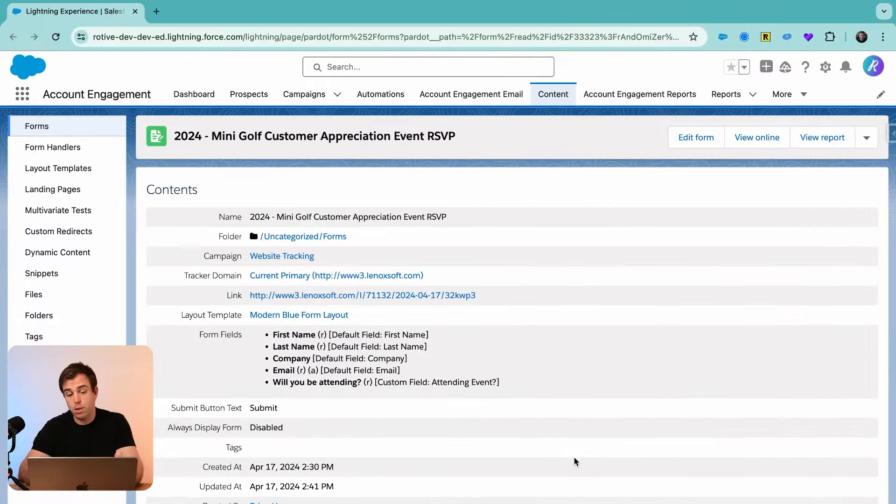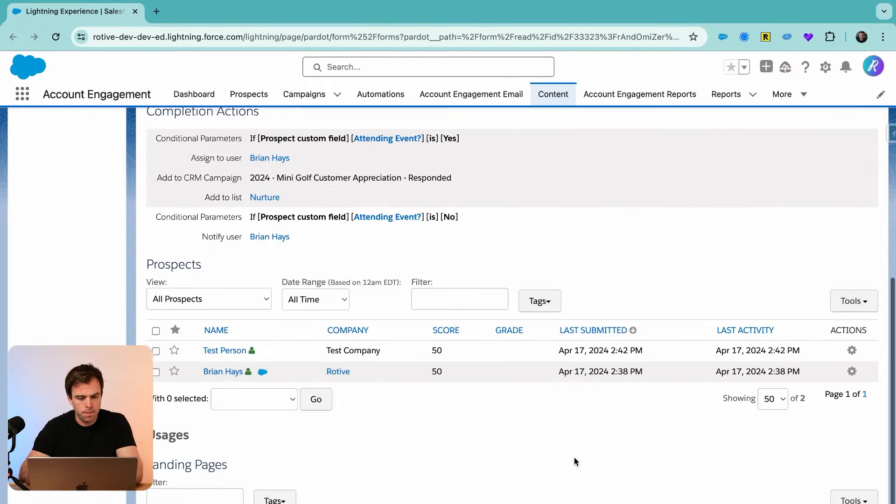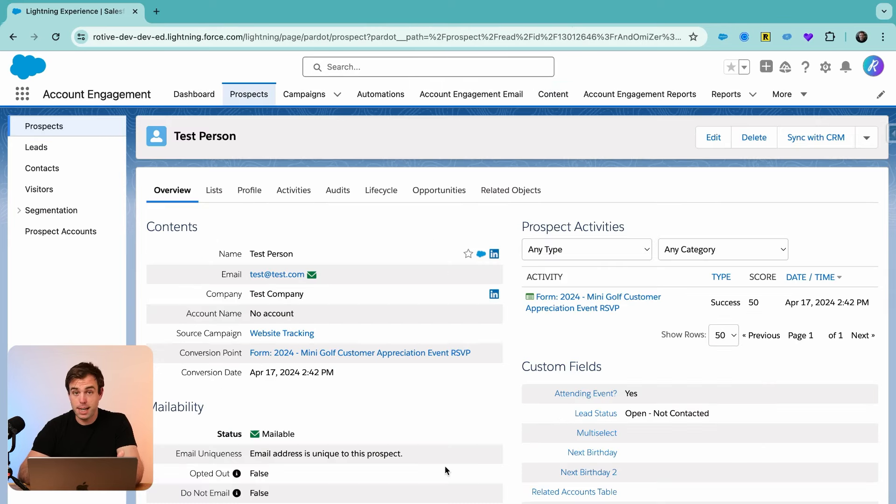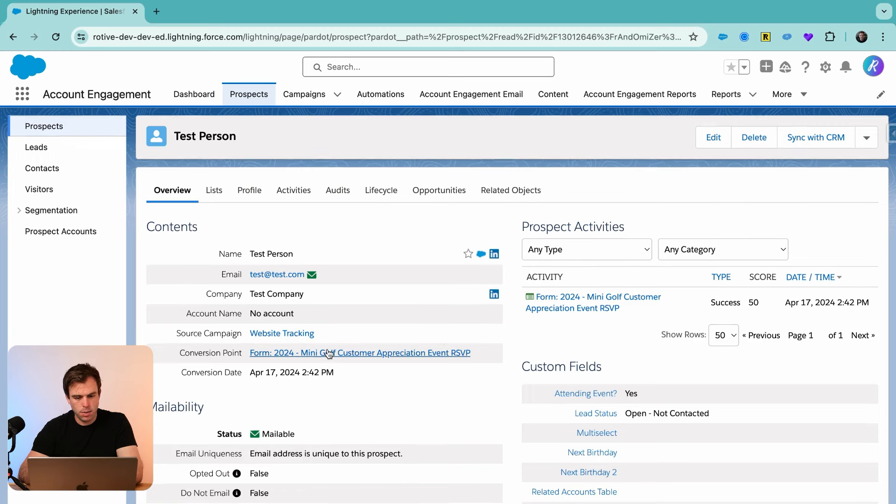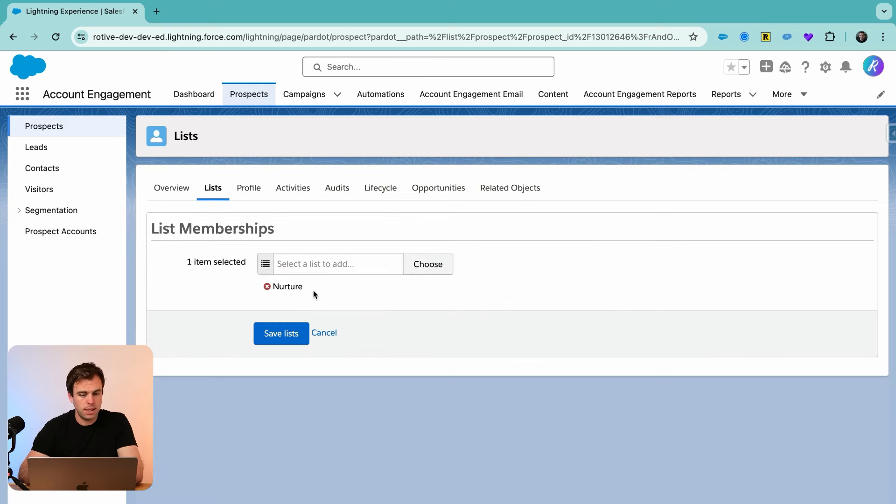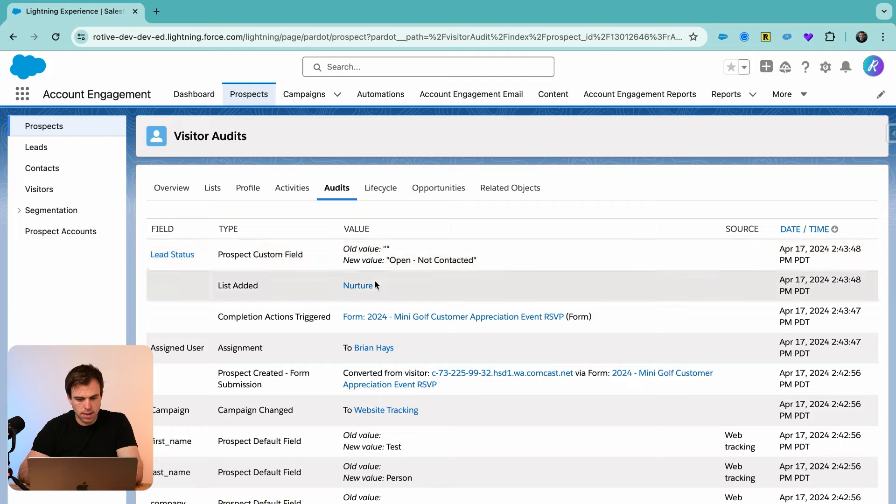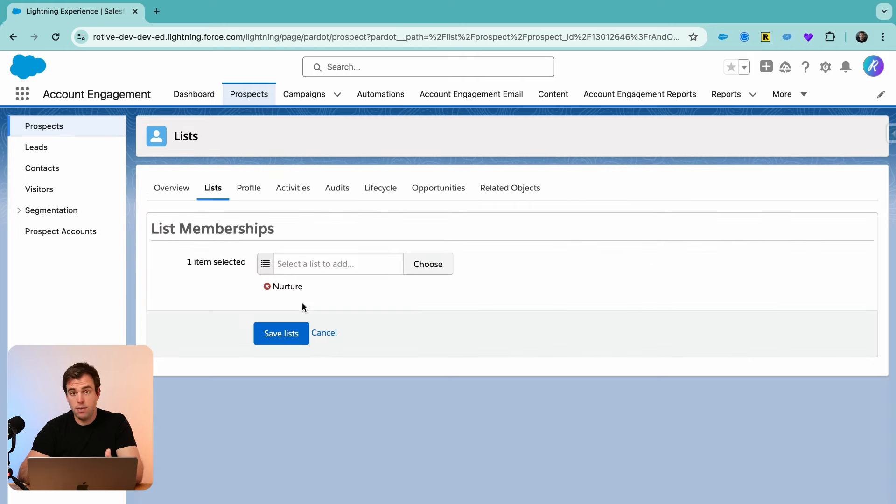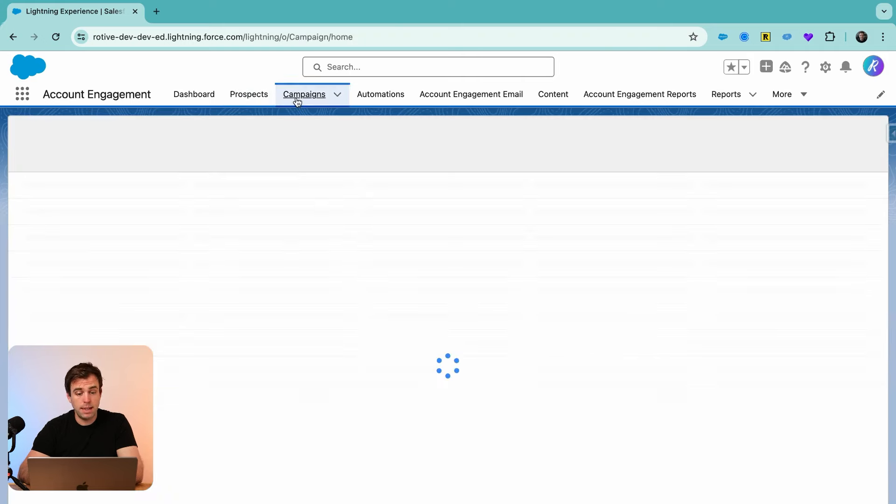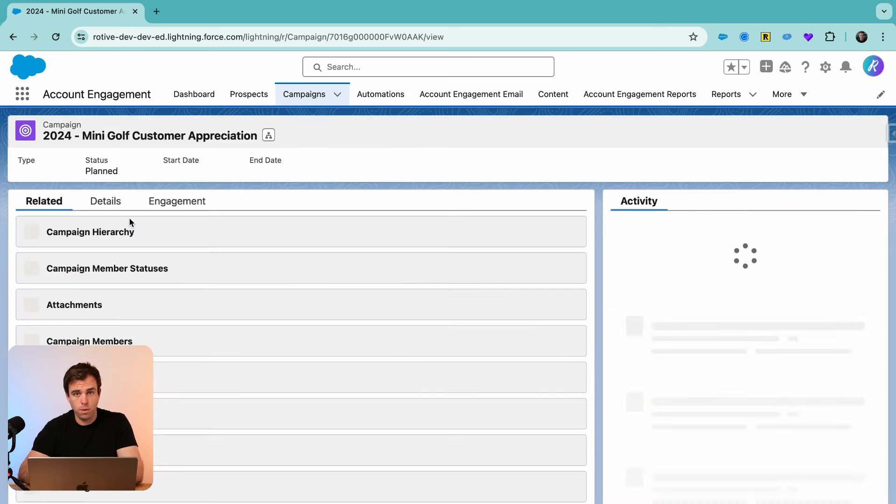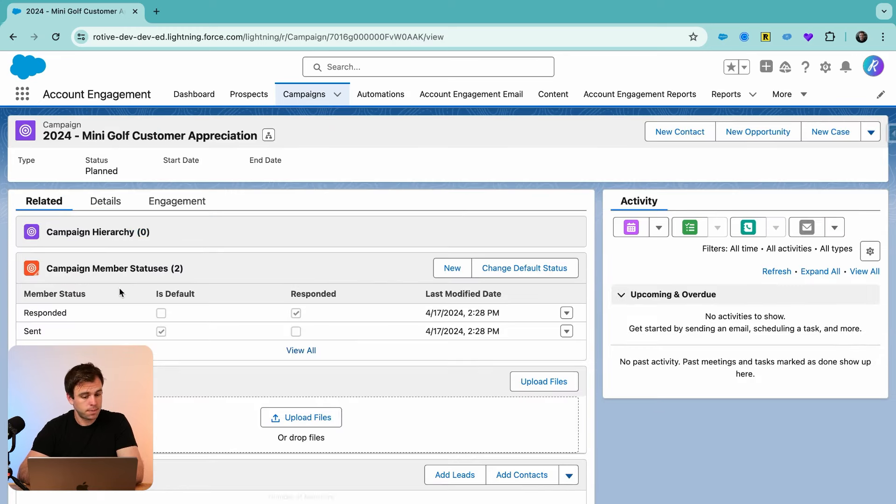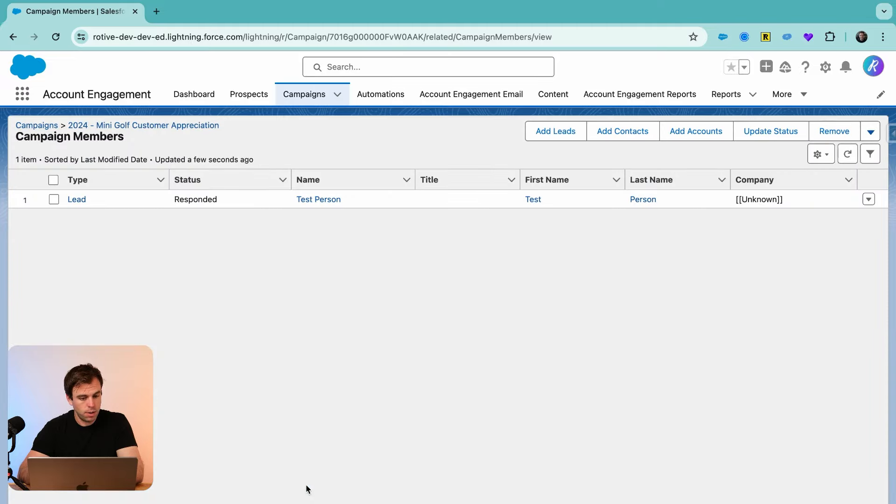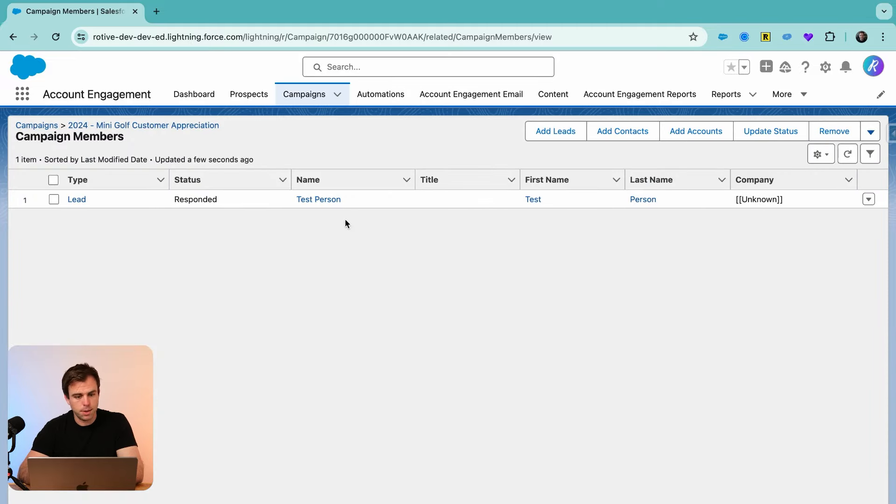And now if we come back to our form, we should see that a new person has submitted it. Scroll down. There's our test person. You can see on the right that they submitted our RSVP form. You can see what the conversion point was that converted them from a visitor to a prospect. If we look at lists, we can see that they've been added to the nurture list. If we look at audits, we can see that they were added. If we look at campaigns, we should see them show up under our 2024 mini golf campaign. We've got one member here. Click view all. And there's our test person.